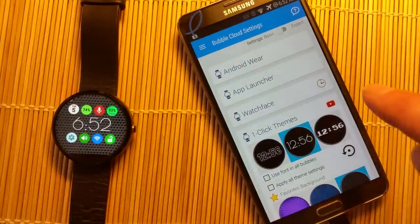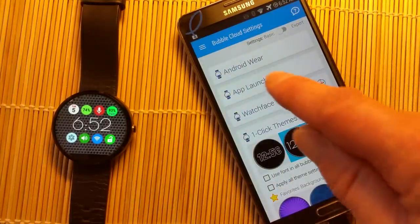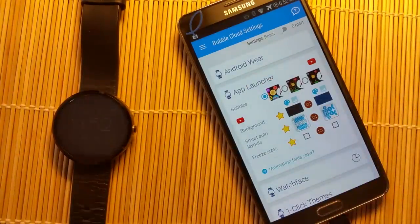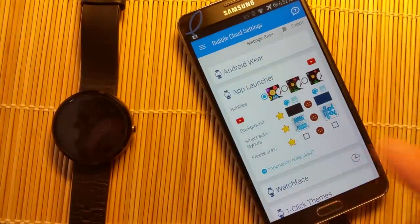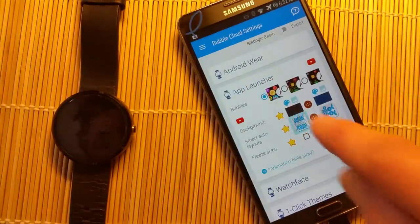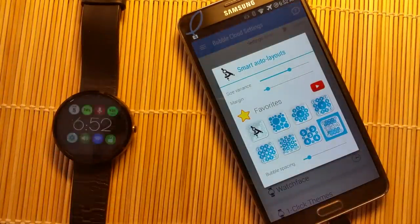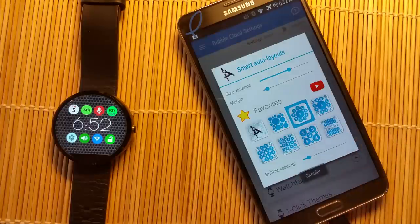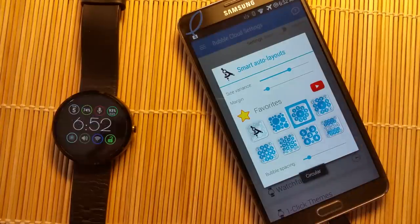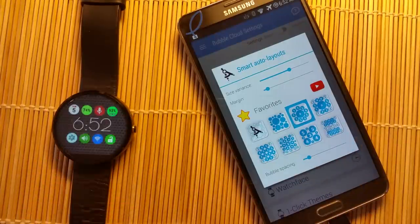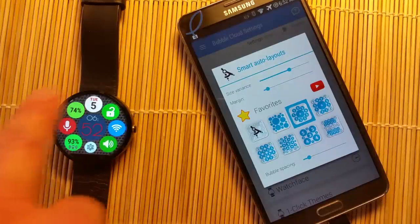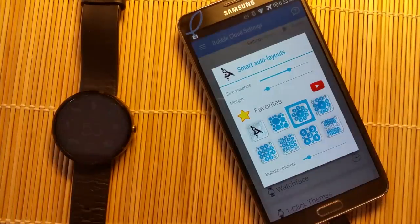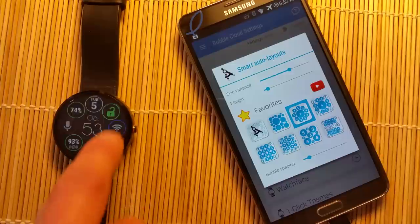We can also change the layout. You saw that random cloud of bubbles — we now see a split view, but there are many other layout options. I'm going to go with this round arrangement where the bubbles are arranged around the screen and we have the clock bubble in the center.